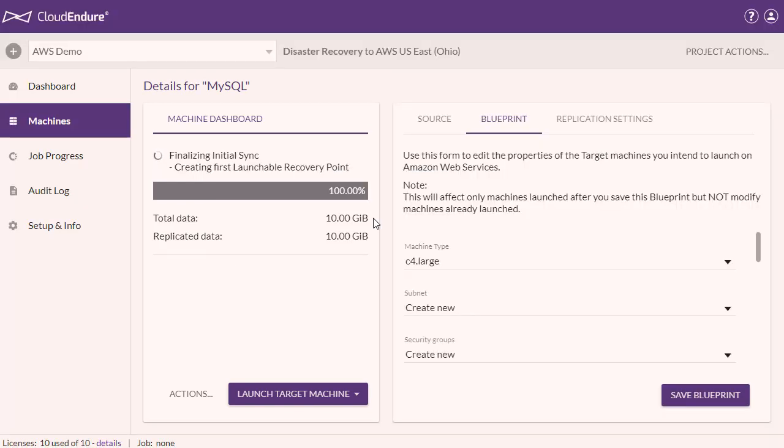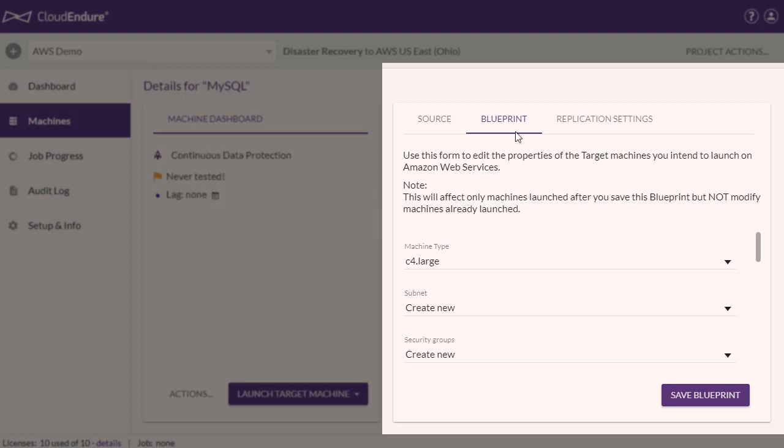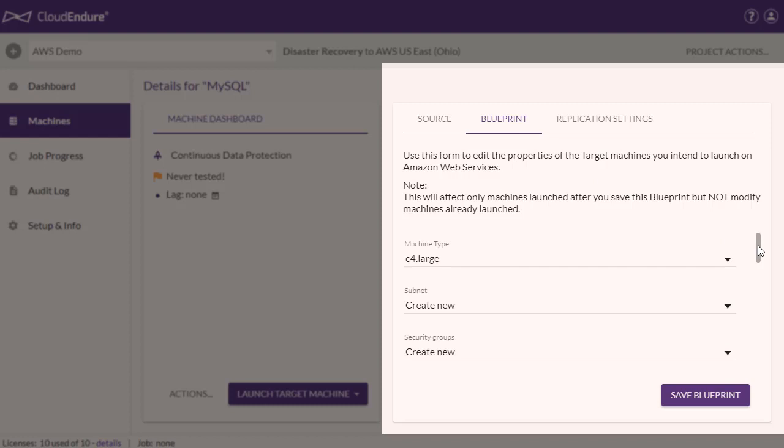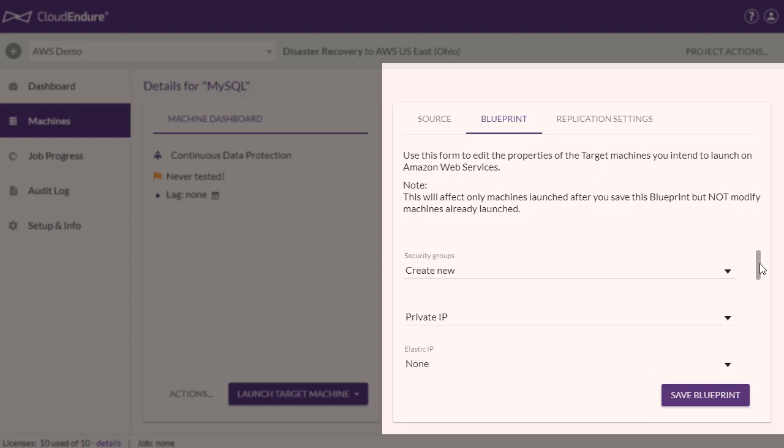Now let's take a look at the machine's blueprint. Here you can define exactly how you want your target machines to be launched, including machine type, target subnet, private IP, and other settings. Note that the options shown vary depending on the target infrastructure and the services enabled.